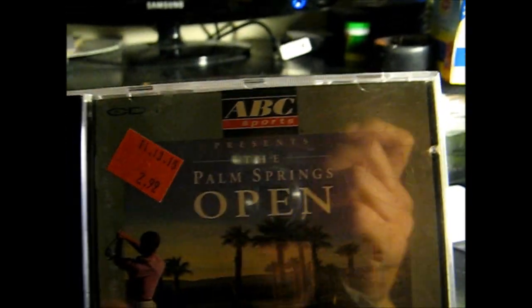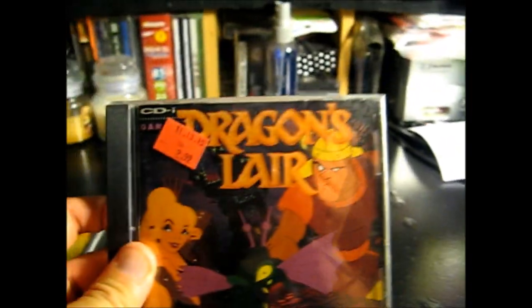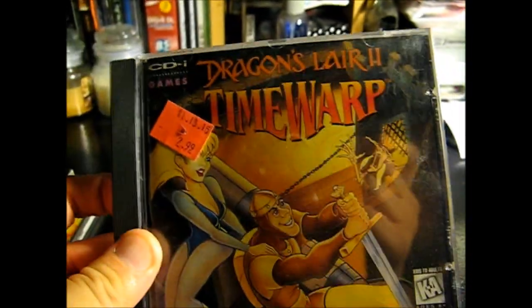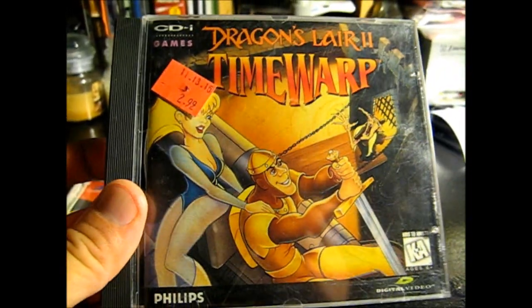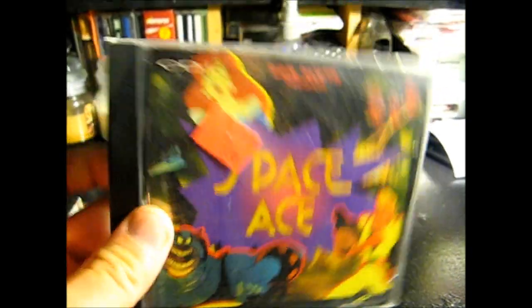It came with ABC Sports Palm Springs Open, Titan, Tetris, Dragon's Lair, Dragon's Lair 2 Time Warp, and Space Ace. And these were all $2.99.